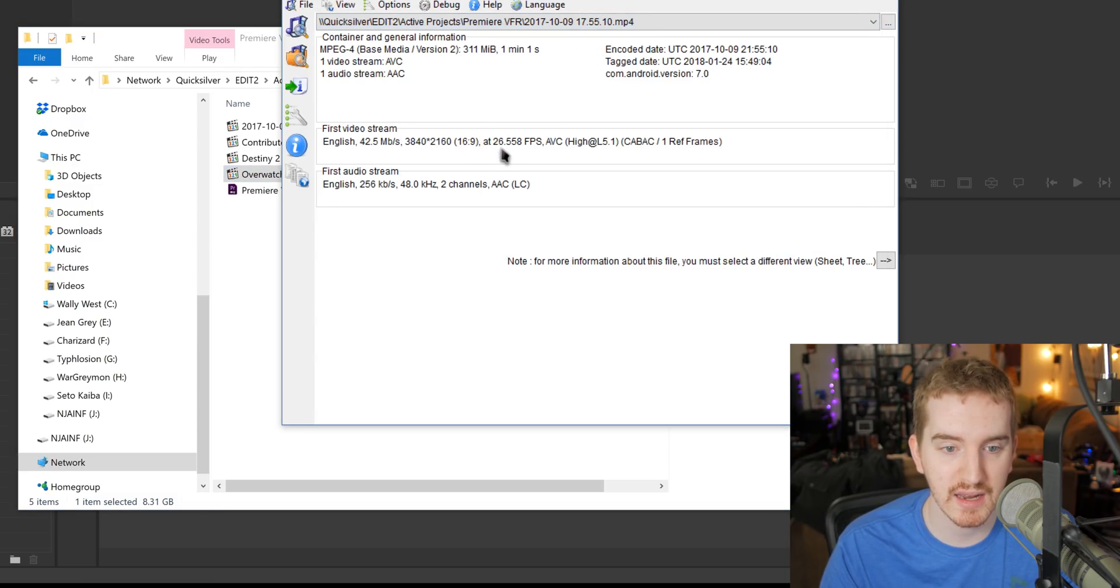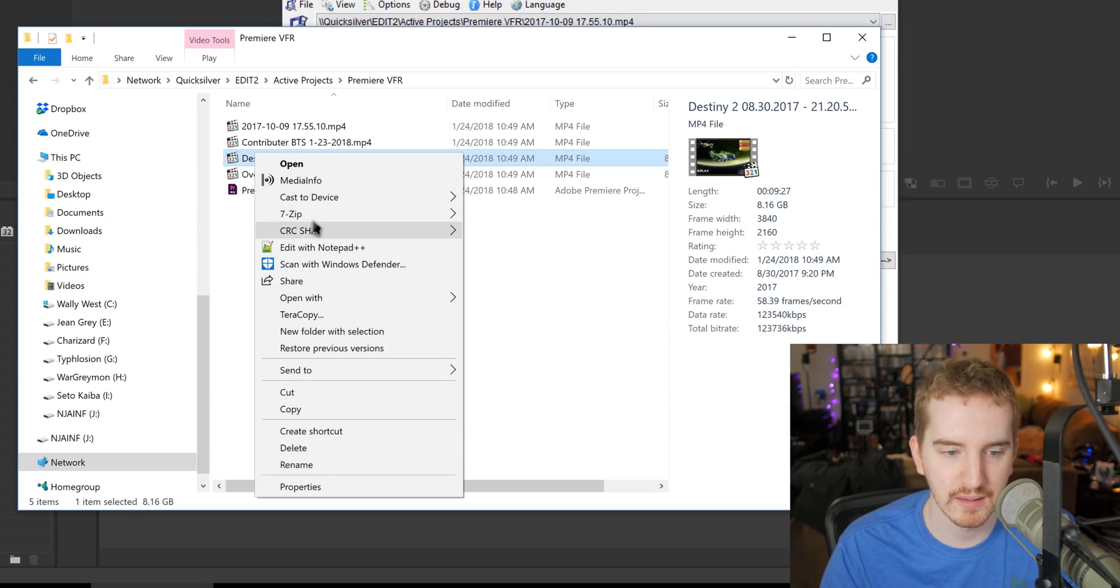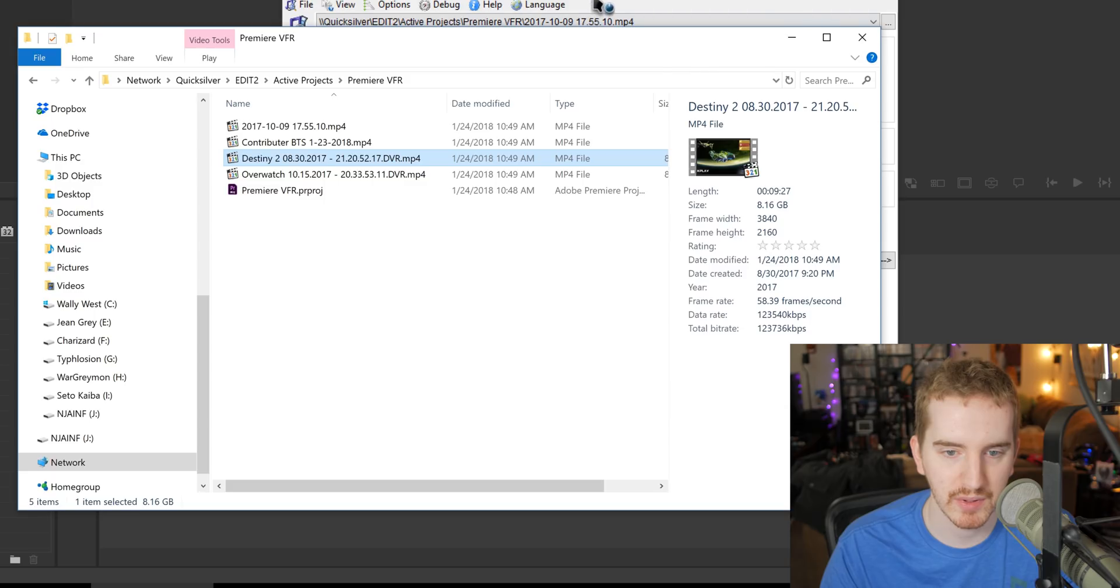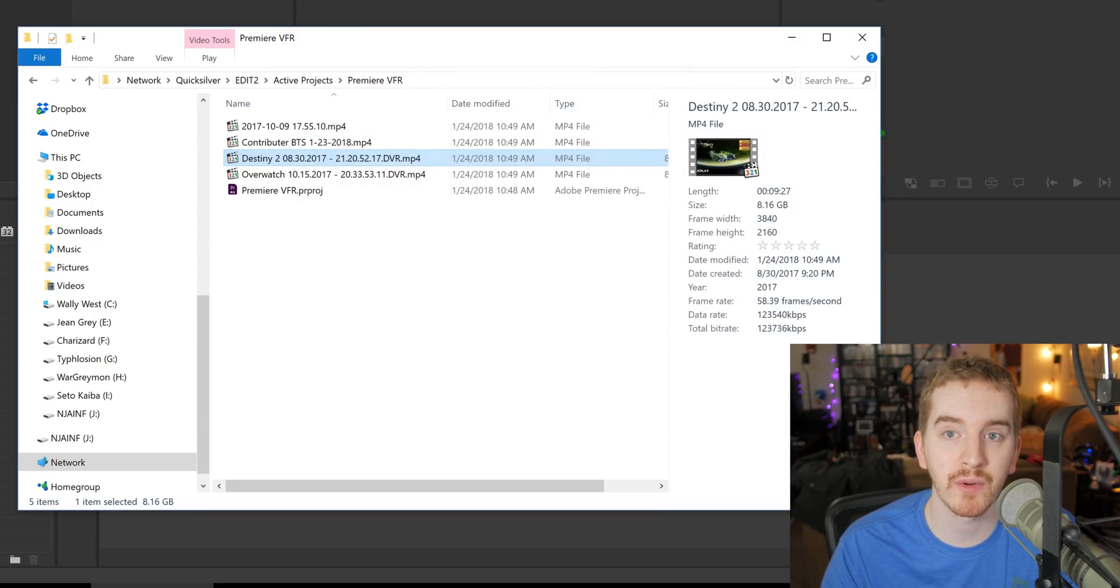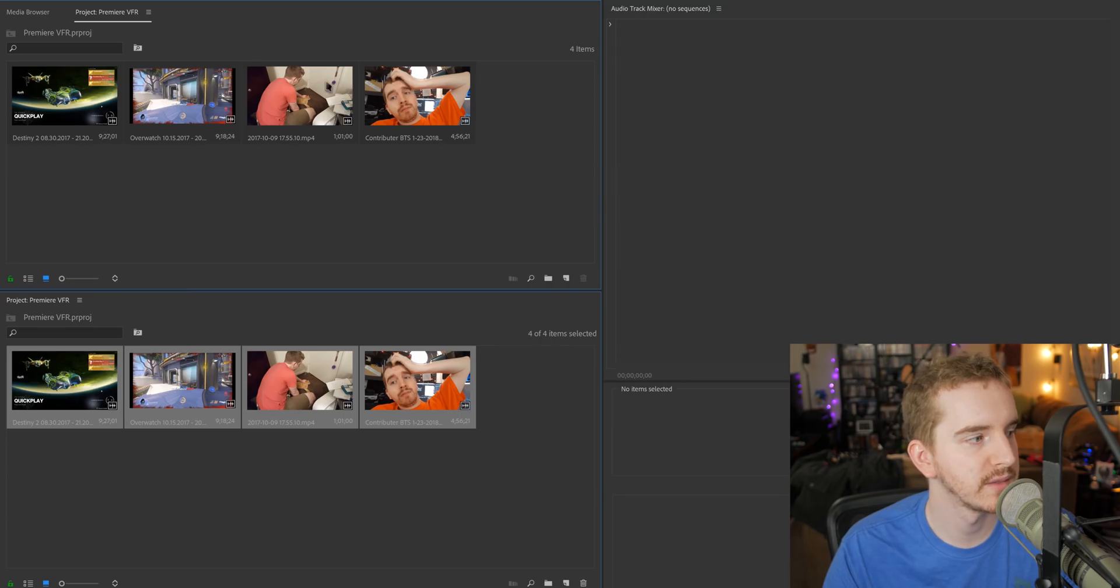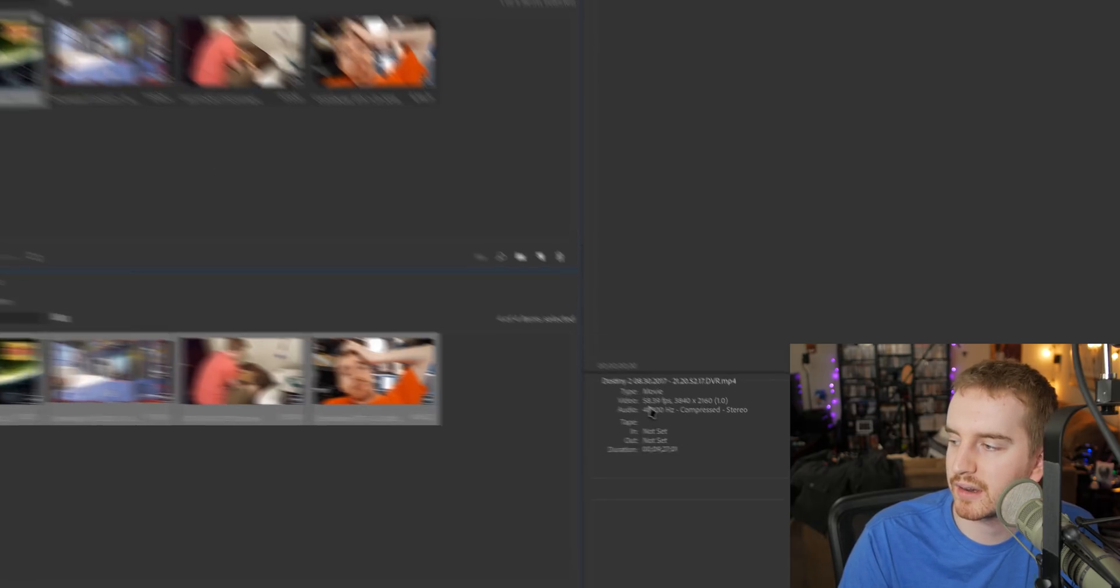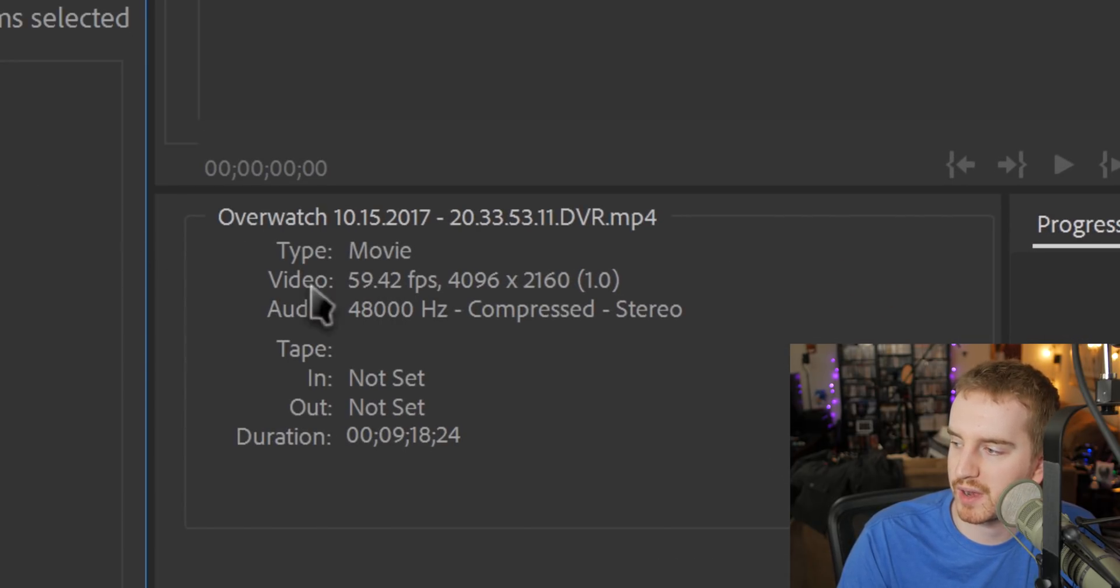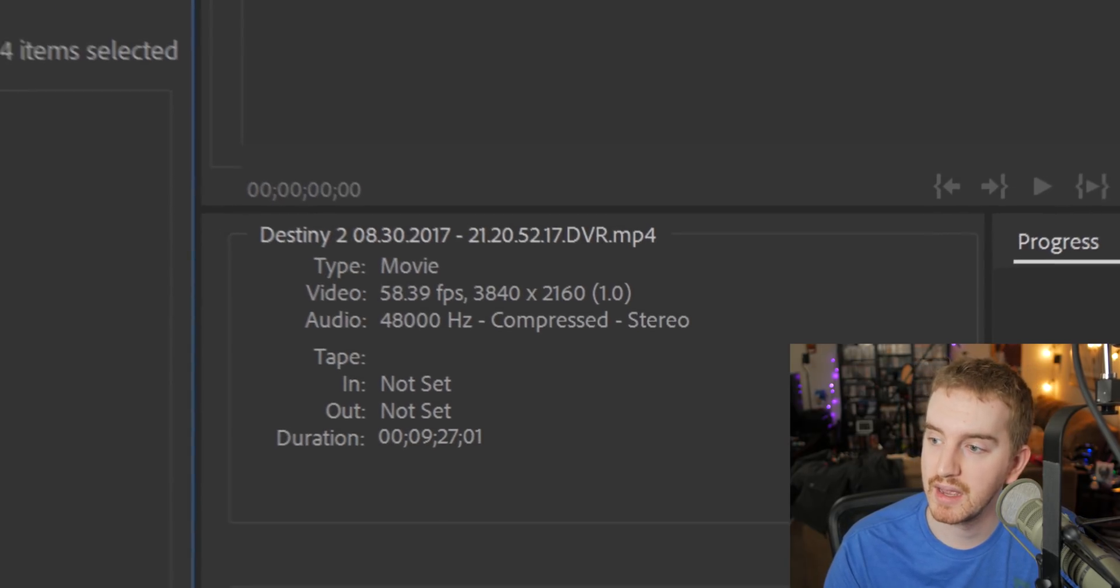And pulling up these files in MediaInfo, you can see, again, it reports a slightly different frame rate from what Explorer even reports. And we'll pull up this one, 58.394. So typically this means it's a variable frame rate file, and historically in Premiere, it desyncs. So I've added them to my bin here, and if we view the properties, you can still see here, it does say those weird frame rates in Premiere, which is a sign that we're working with the correct files.